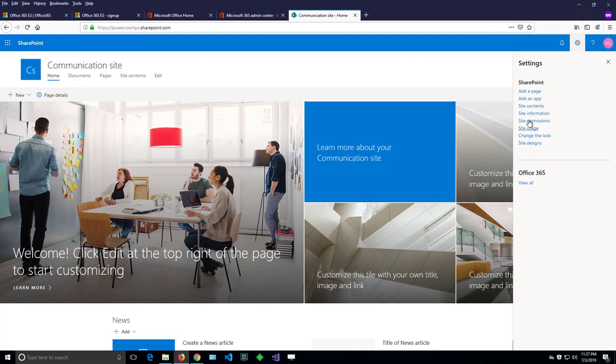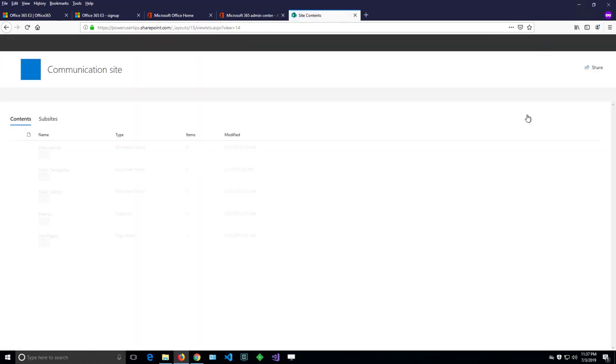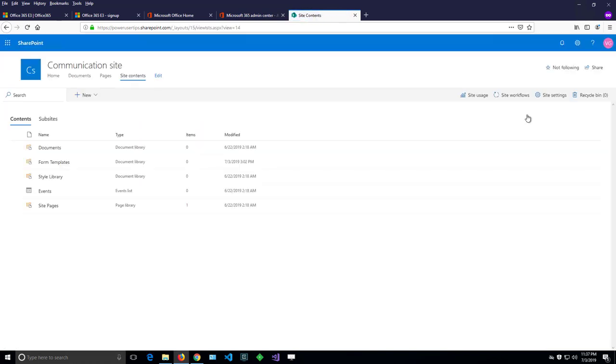So we have to go to site contents. And then there is a button here called site settings only visible for site owners. So when I click that button,